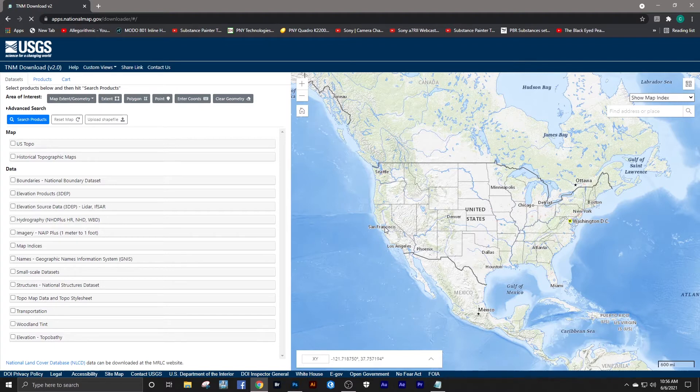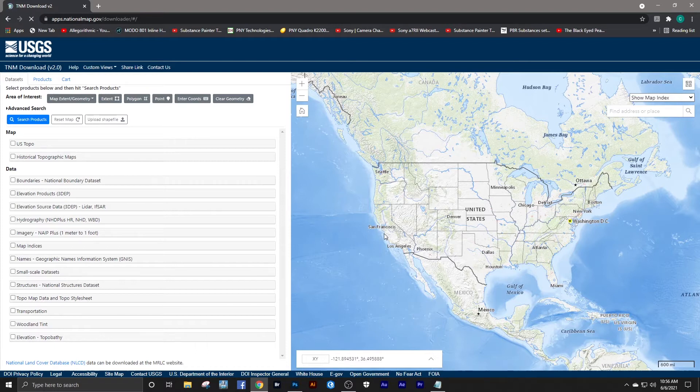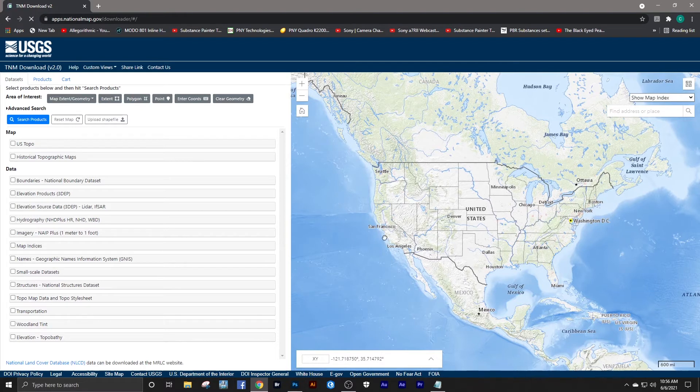In my first video I showed you how to get elevation data for Switzerland. In this one we're doing the United States. Now I have not researched this, but I'm sure that most well-developed countries have their own websites for topography and elevation data that you can download. This will be specific for the United States.